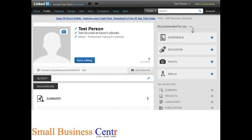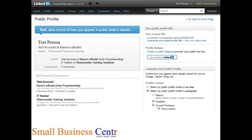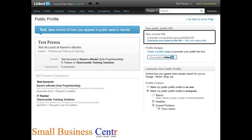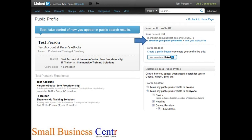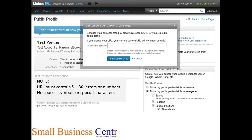So what we're going to do is click on edit, and that's going to take us to our public profile. On the right hand side, you can see your public profile URL. Now what you need to do is click on customise your public profile URL, and this is going to give you a new text box where you can type in the name that you actually want.